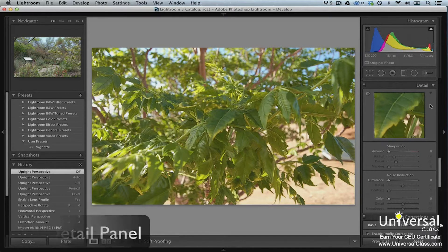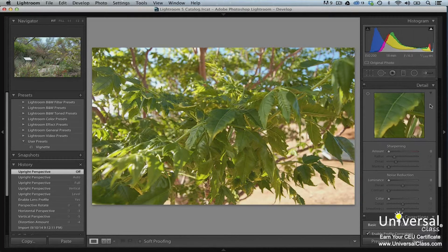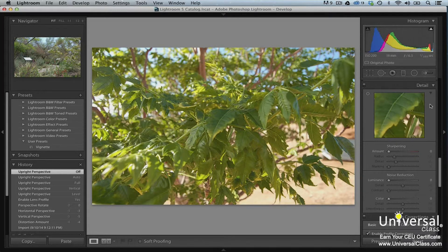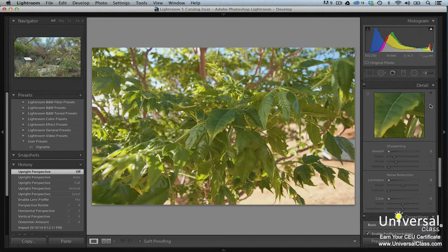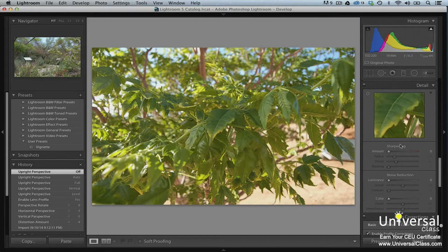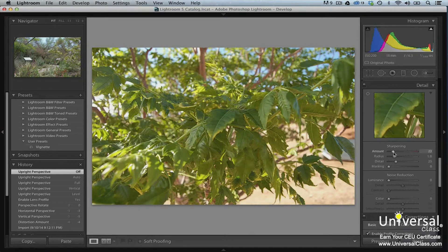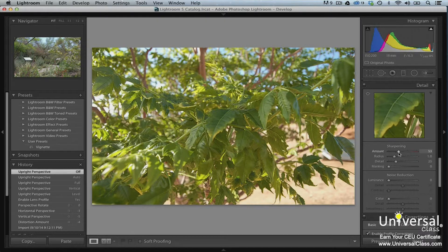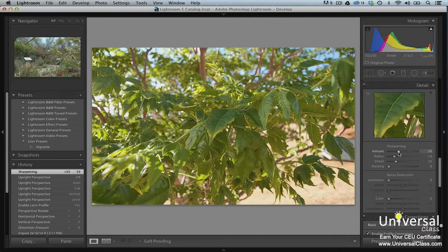The detail panel is where you'll go for sharpening images and removing noise. As with the other panels in the develop mode, you can adjust the sliders to sharpen your image or reduce the noise.